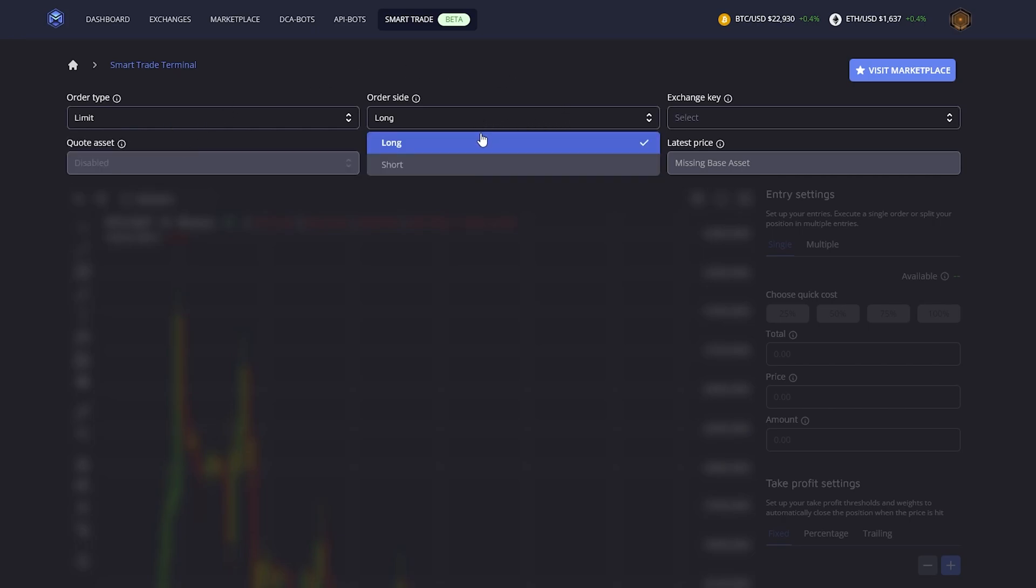For order size you have to decide if you want to go long or short. If you go long, you're first buying at the lower price and then selling at the higher price, whereas for short you're first selling at a higher price then buying back later at a cheaper price, making a profit.